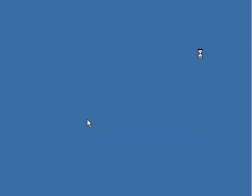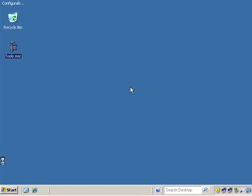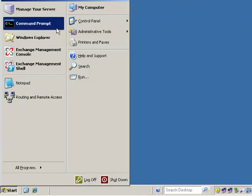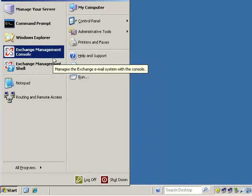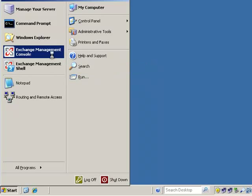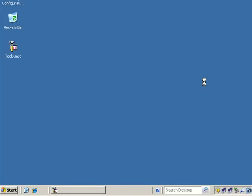Welcome everybody to ITVideoCoach.com and welcome YouTube viewers out there. We're taking a look at a video presentation on how to remove a specific Exchange Server role after the Exchange install. We're going to be taking a look at two different options, but before we dive in, let's take a look at what we currently have installed.